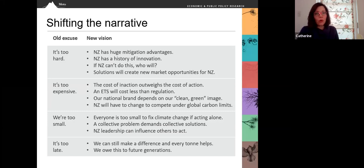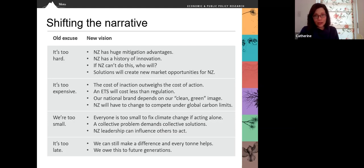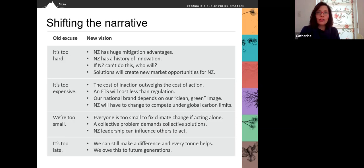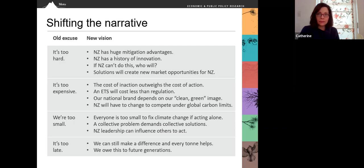Businesses have a really important opportunity to help shift the narrative around climate policy and climate action. In New Zealand, there have been four core excuses that have slowed our progress on climate policy. The first excuse is: it's too hard. The new vision is that New Zealand has huge mitigation advantages from its renewable energy resources and its land sector. New Zealand has a proud history of innovation — if New Zealand can't do this, then who will? And the solutions we create will also create new market opportunities for New Zealand.